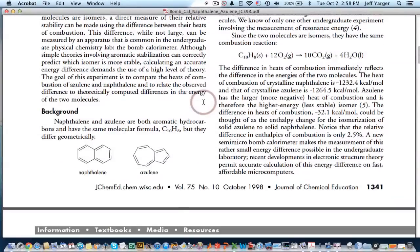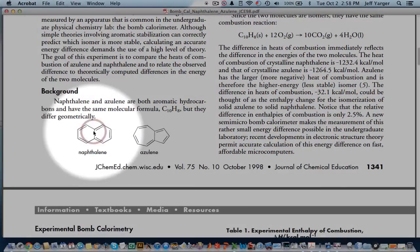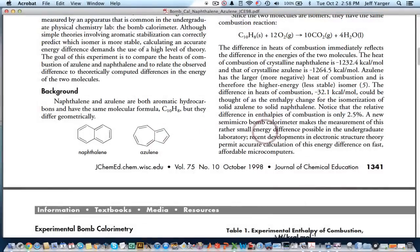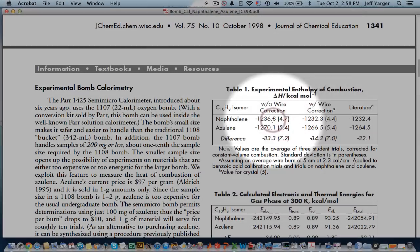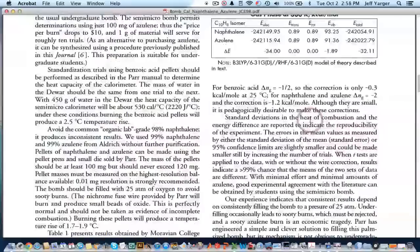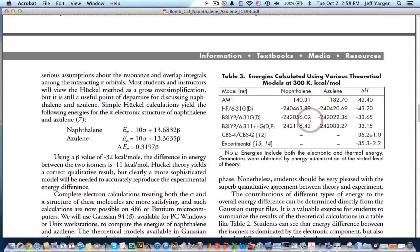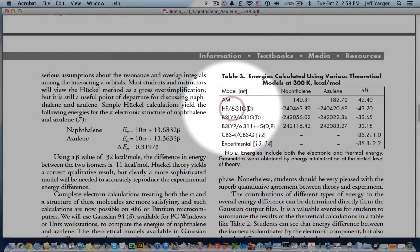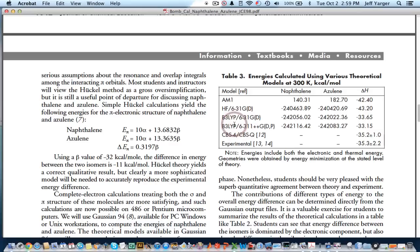The example I want to show you today is to be able to look at naphthalene and azulene. This is talking experimentally about what's going on. I really want to focus on this right here, which is being able to use different levels of theory, in this case from semi-empirical like AM1 through ab initio like self-consistent field Hartree-Fock, to density functional theory.